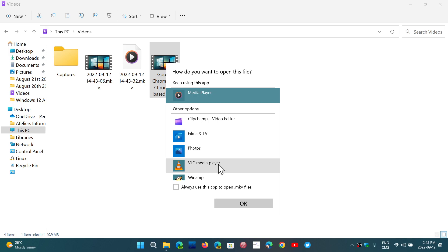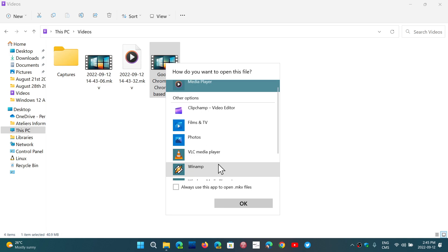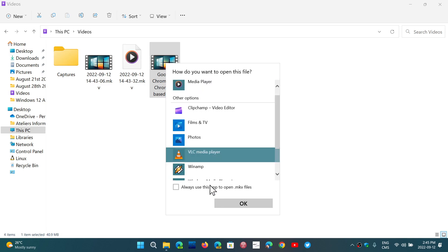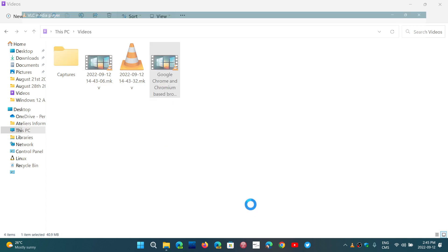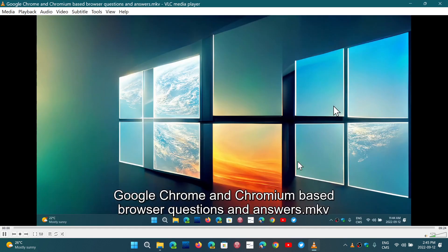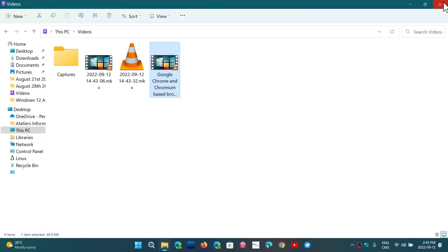Any app that is compatible will show up in this list. So I'm going to choose VLC media player. I'm going to check always use this app to open the file type that I'm choosing and click OK. Immediately, you'll see that it opens with the app that you chose.